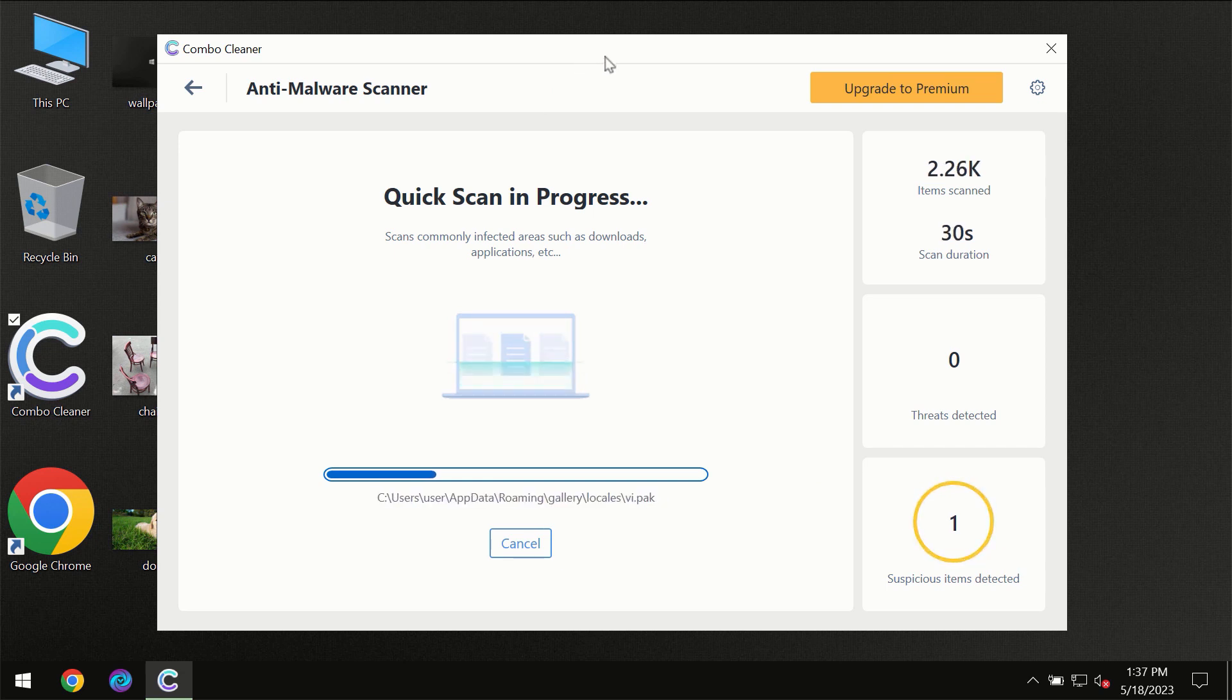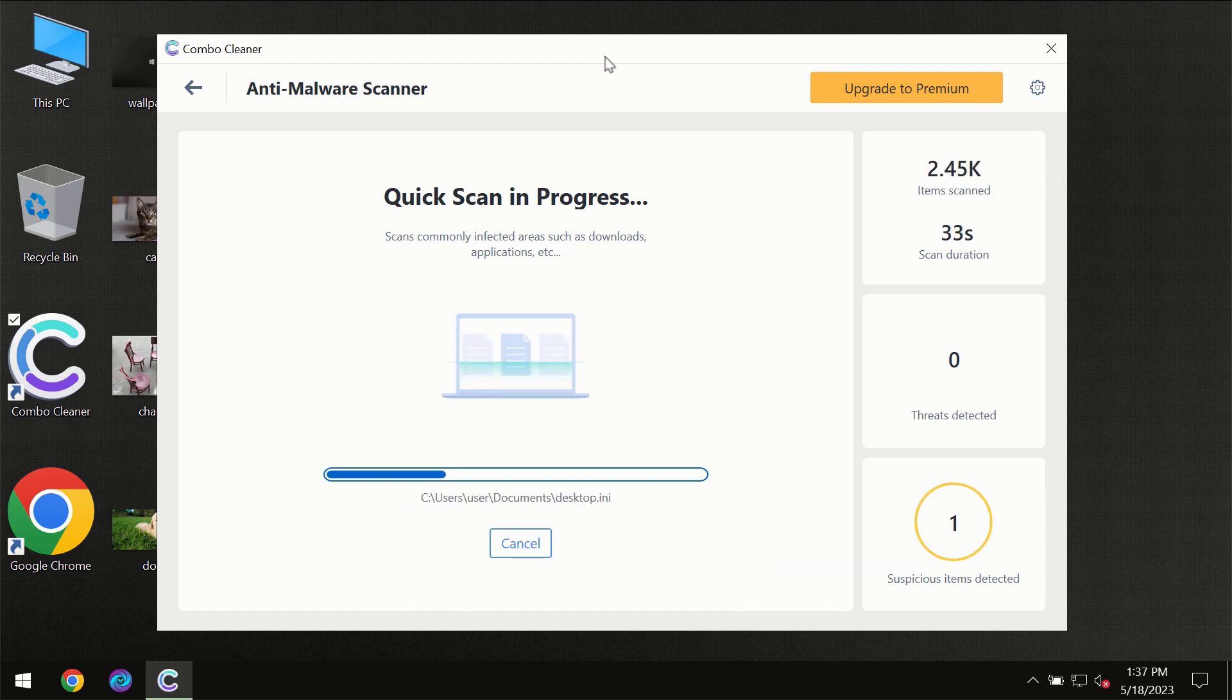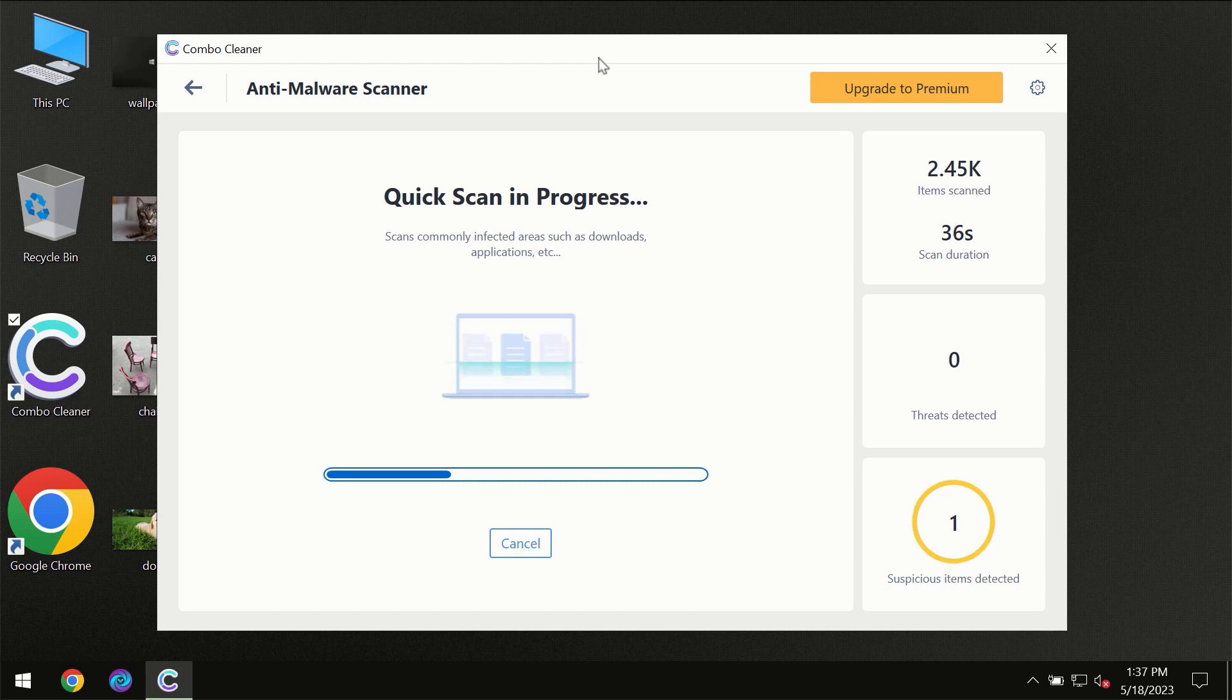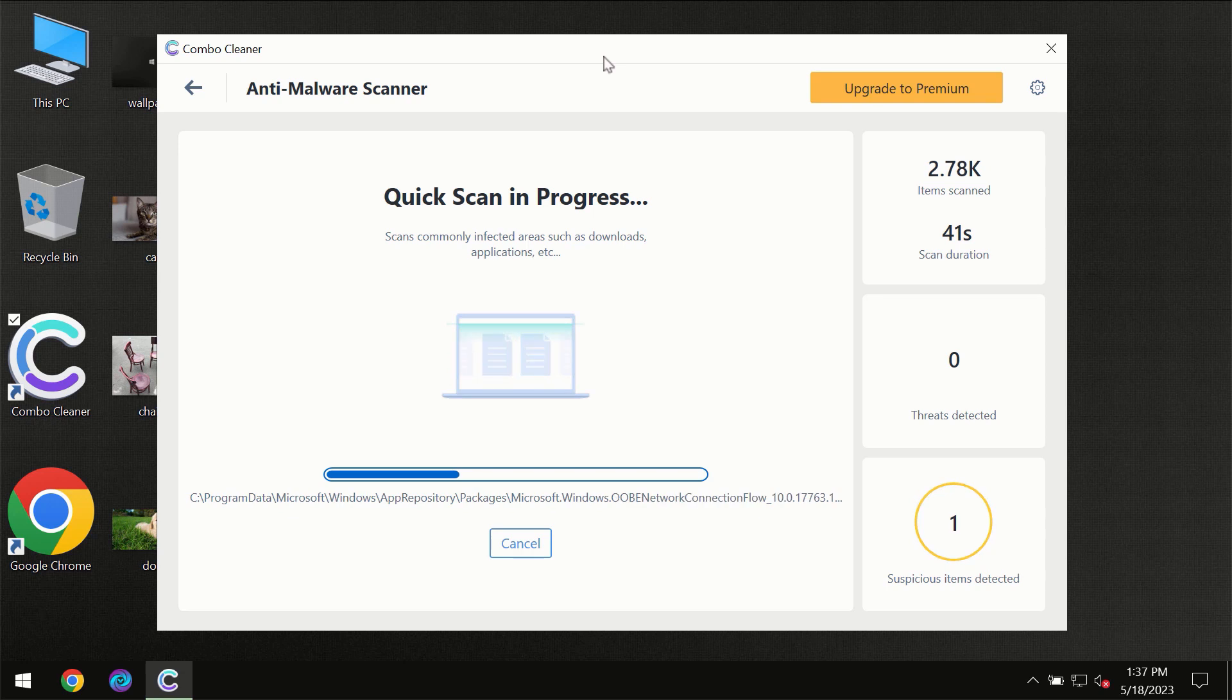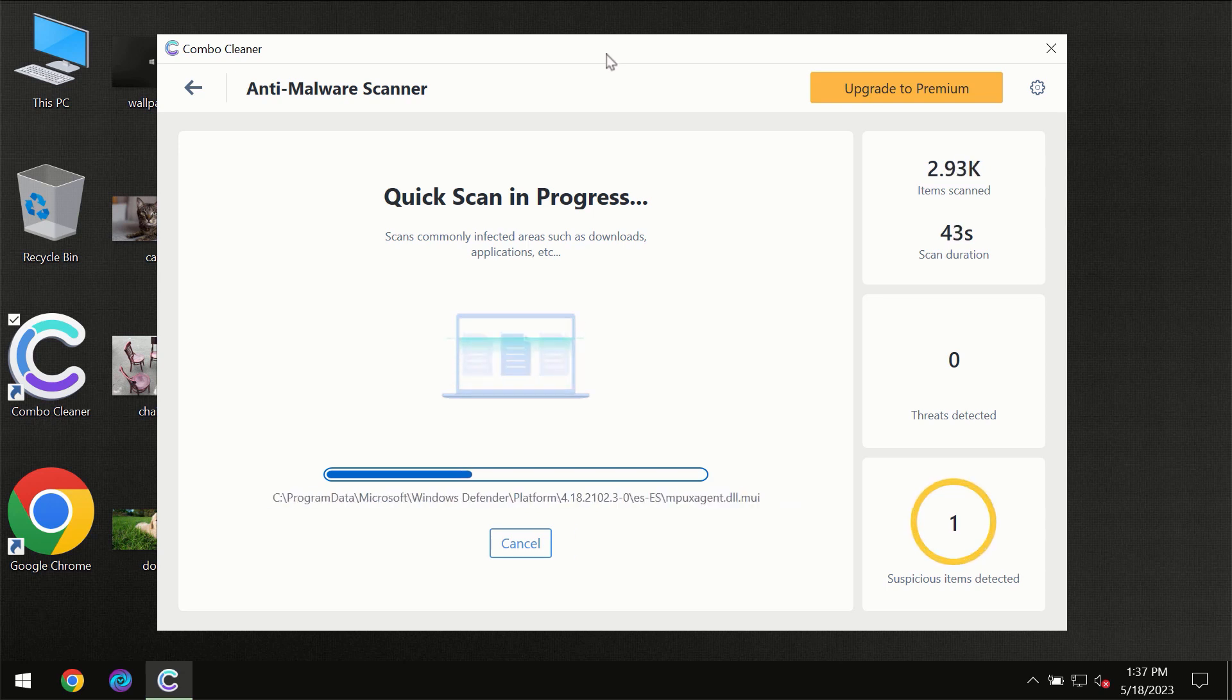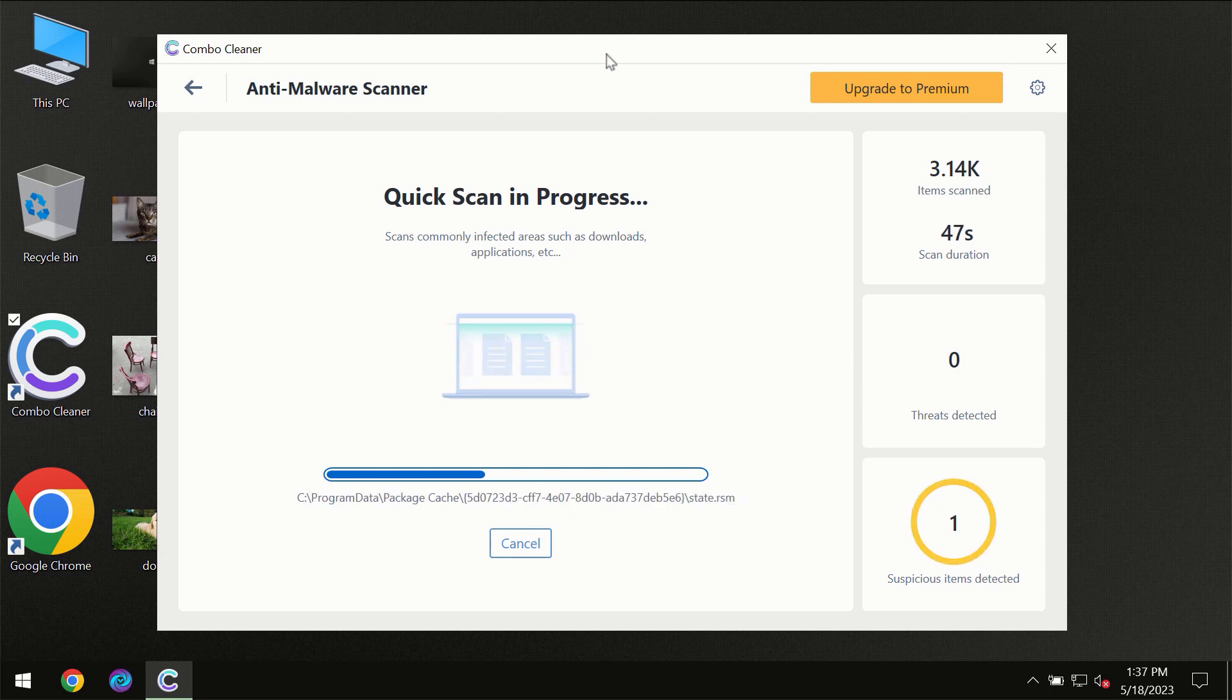Then the scanning itself will take place. The scanning duration depends on various factors. It may depend on how infected the computer is, it may depend on how many hard drives are being scanned at the same time, and it may depend on other factors too.